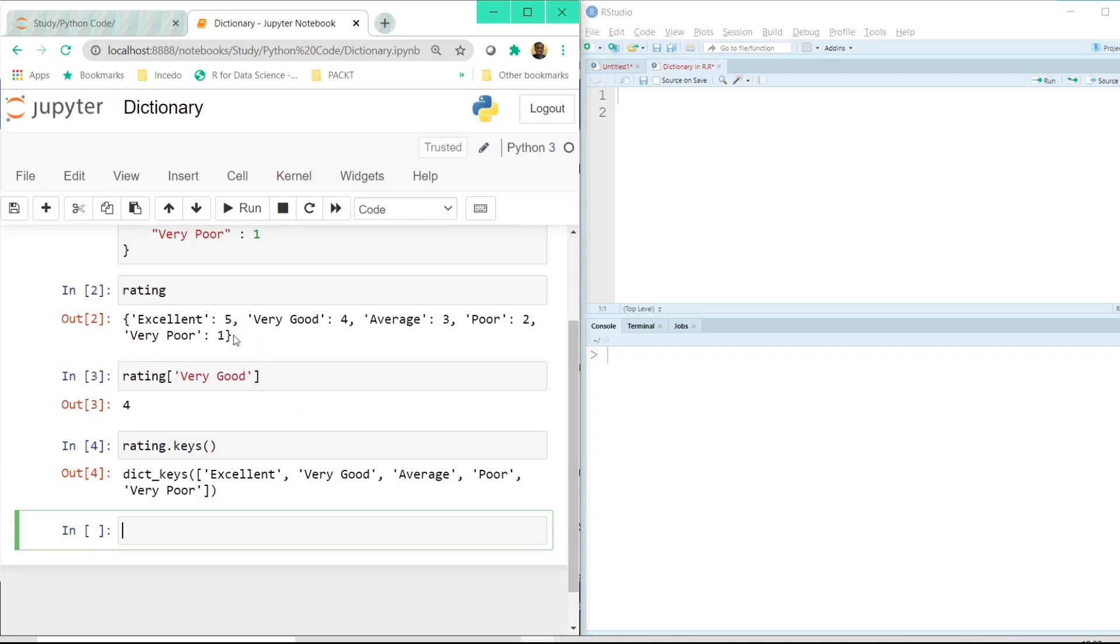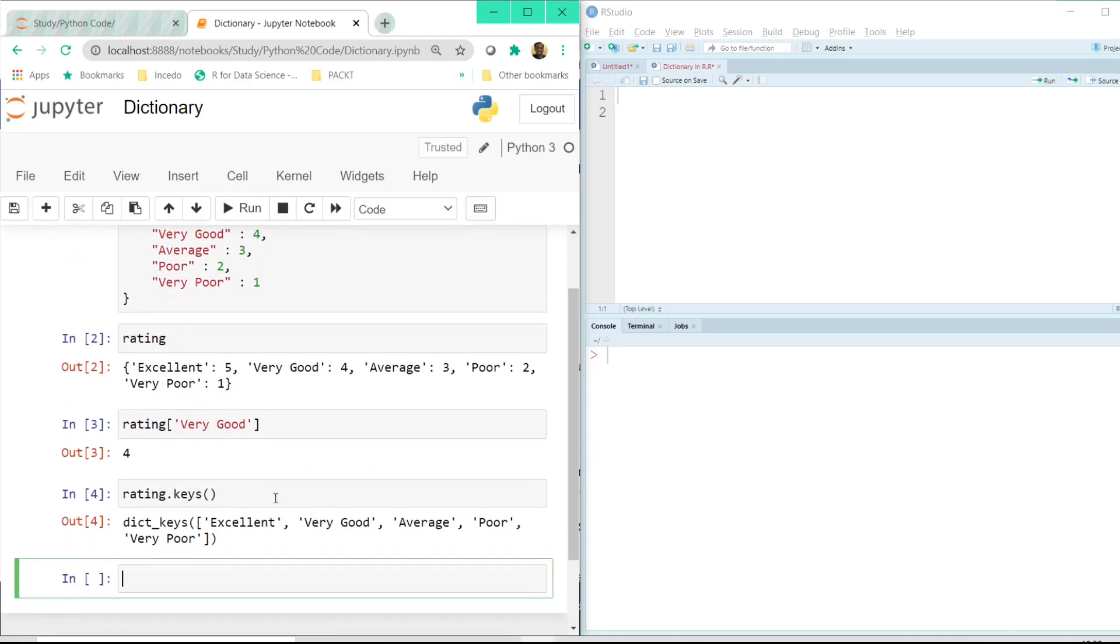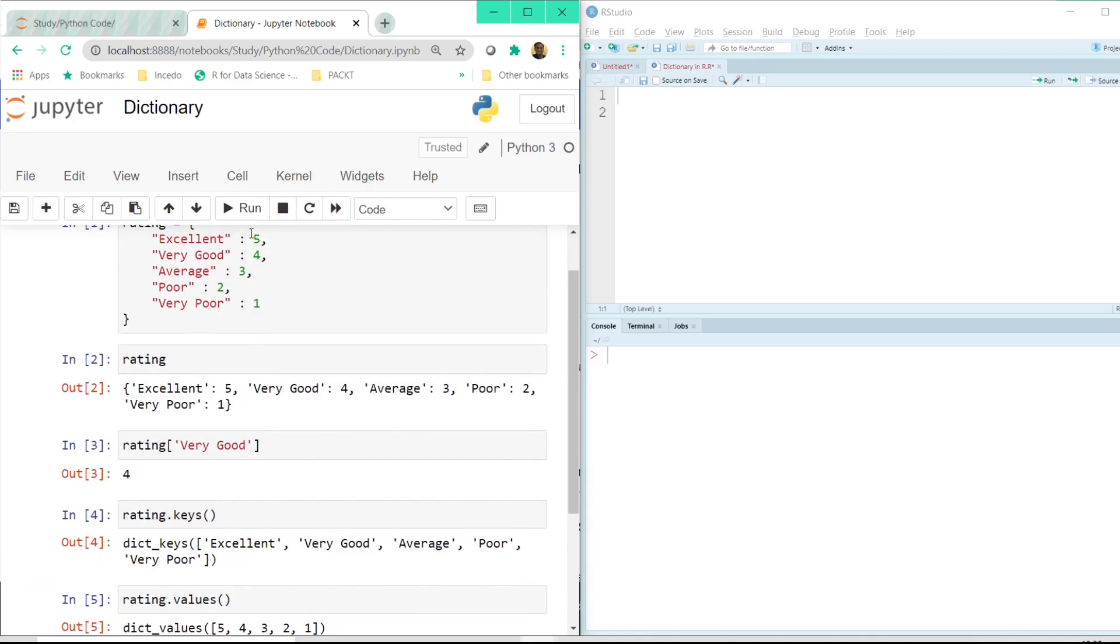So all the text on the left, these actually form the key. Similarly rating dot values, all the values on the right side of the key, right side of the colon are the values.